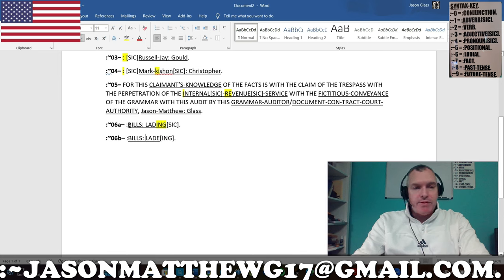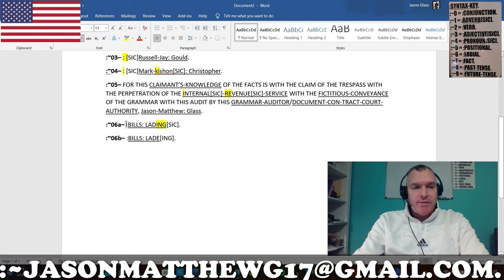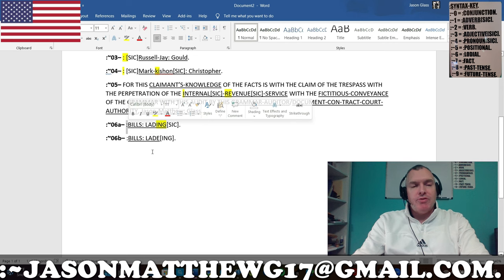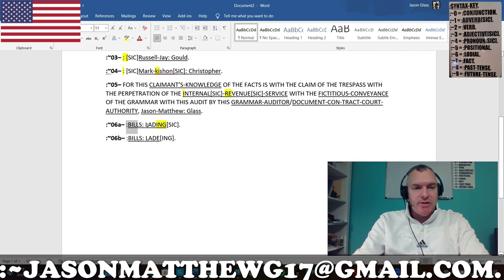Notice, ladies and gentlemen — and this doesn't have to do with the SIC'd or anything like that — notice that the colon in front of the B in 'bills' is not underlined. That is because that is a positional odial phrase and is not part of the fact. You would only underline part of the fact or the name or the title that you wish to be taken as a whole entity. That is why this is underlined.